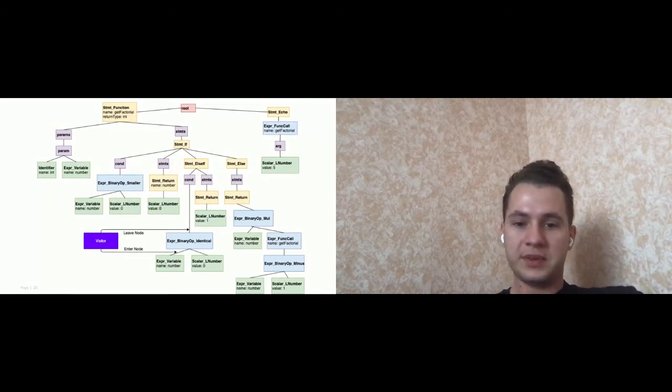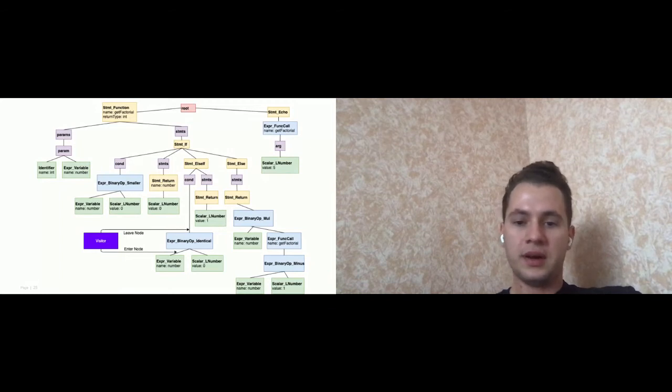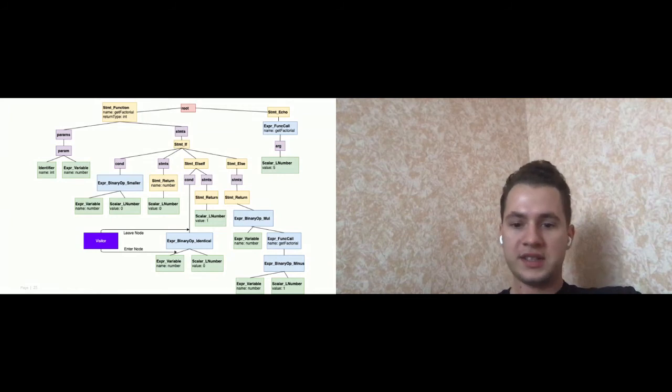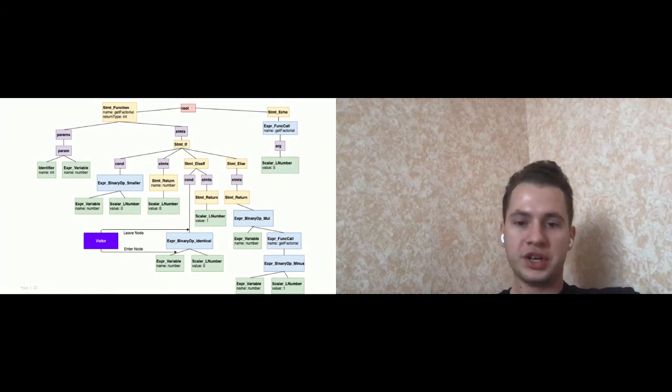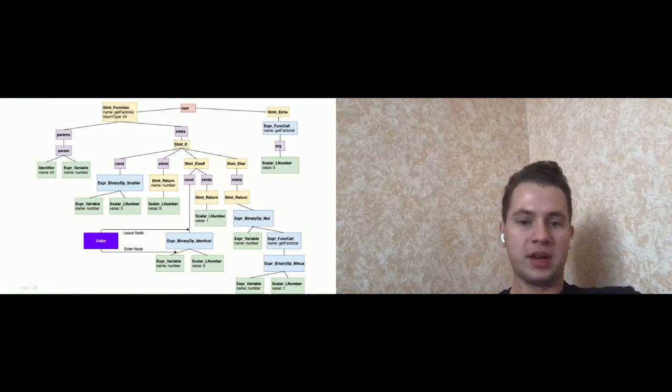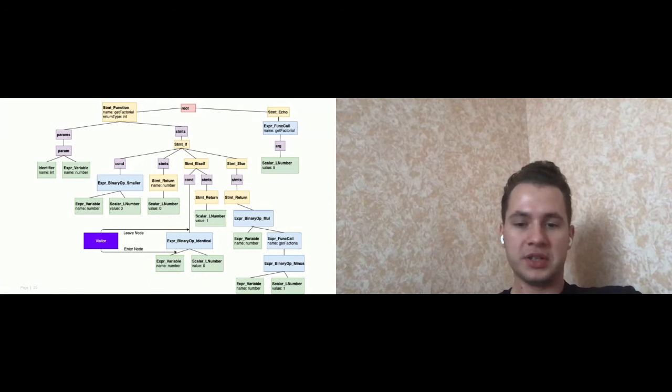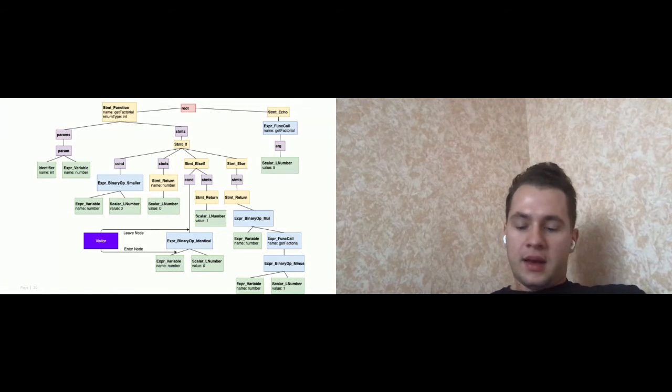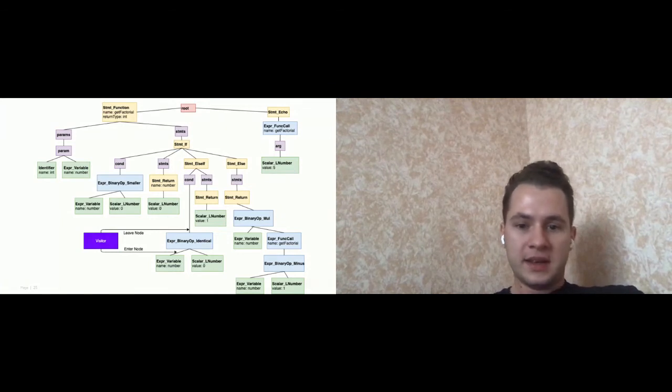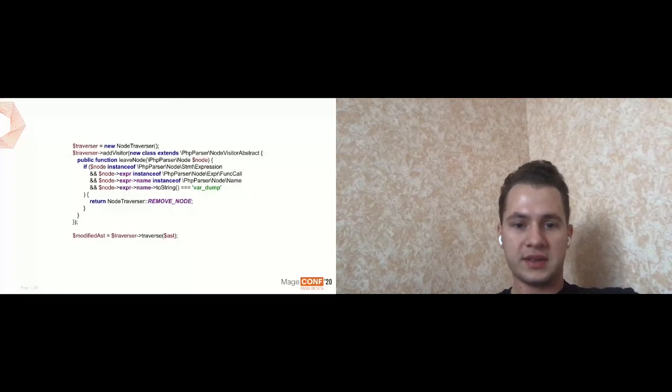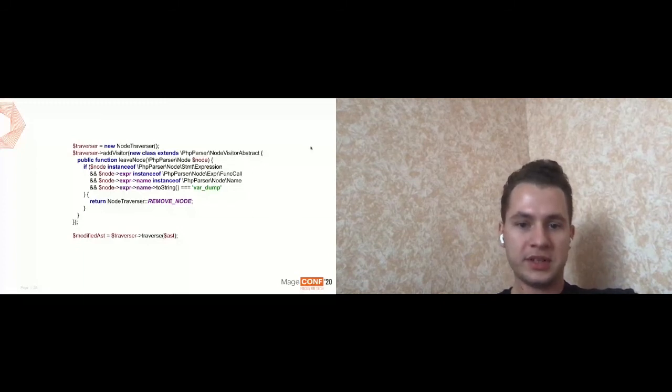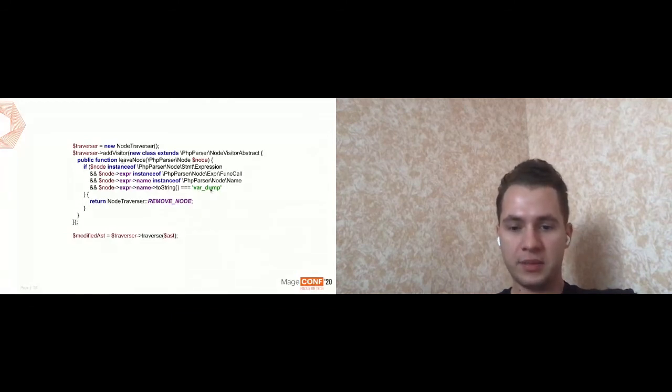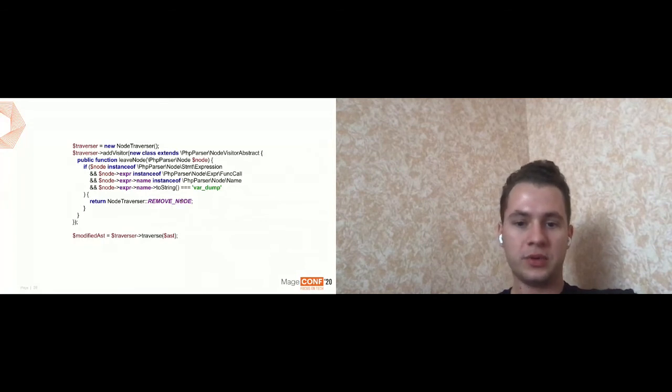And it provides possibility not only to look and collect some information, but also modify the tree. For example, if you would like to create some visitor which could check our code and remove all forgotten var_dumps, which we just committed and forgot to add or just forgot to remove, it's pretty cool. I mean, the code will look like this. It looks a bit strange, but not anything difficult. So we have like leave node subscription and we check in that our node is expression function call and the name is var_dump and we return signal to remove node. And that's it, it's pretty.